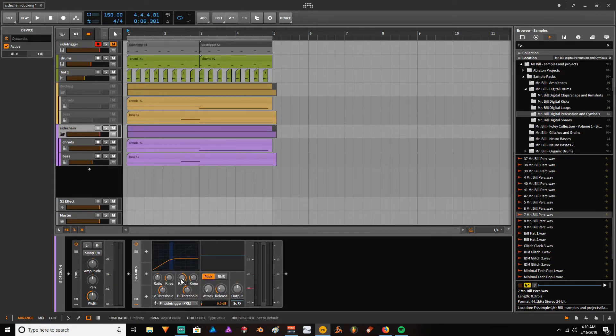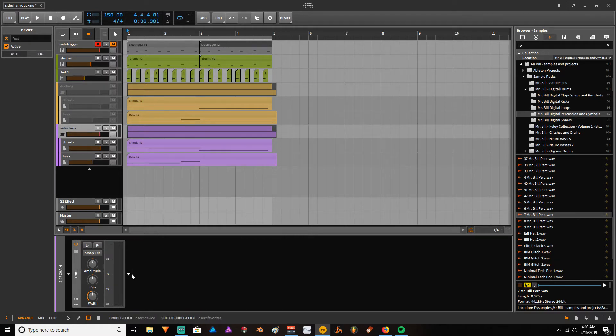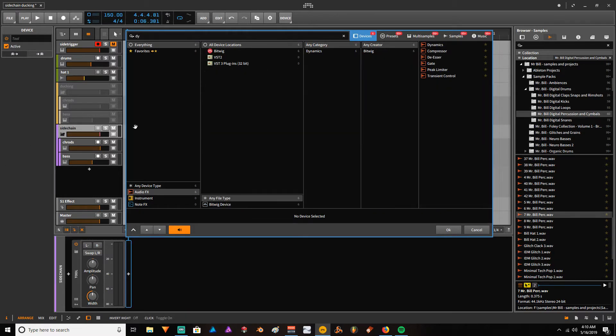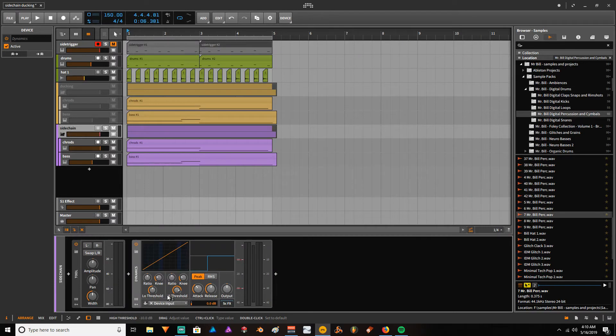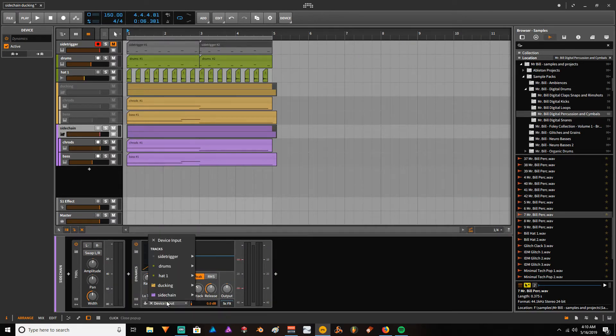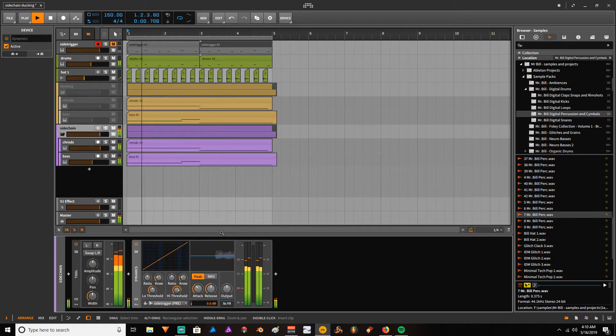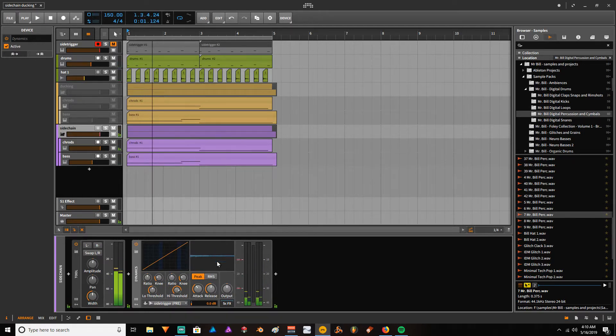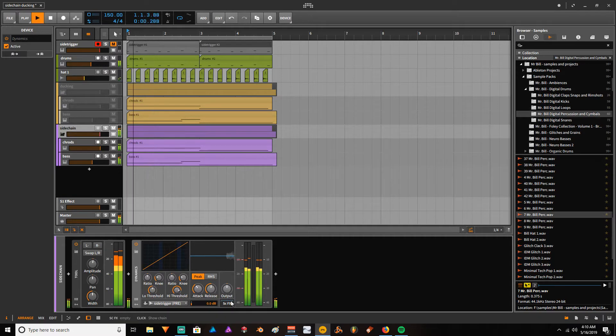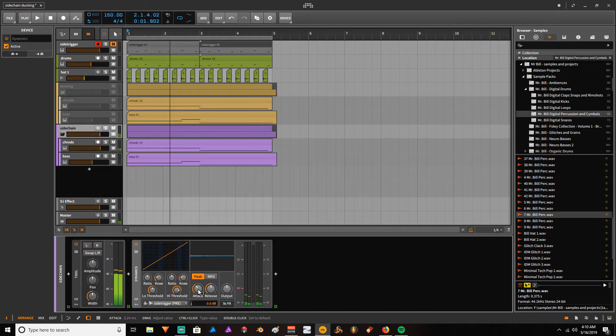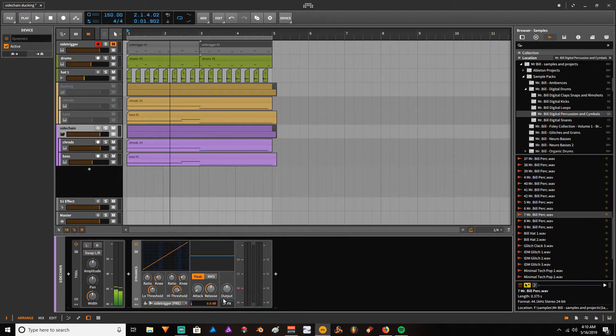Let me simply load a new dynamics device. It's going to be in default like this. So let's do what we just talked about: sidechain pre. If you turn this to play, nothing's going to happen. You need to mess with some parameters. First thing you want to do is set the attack to zero, so as soon as the trigger signals, the compressor starts ducking the signal.